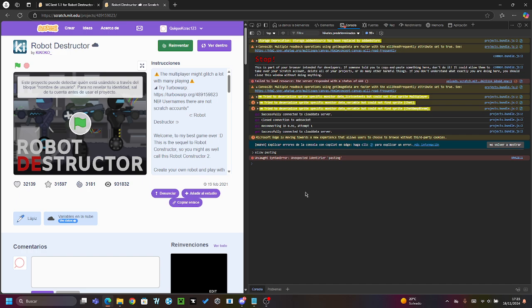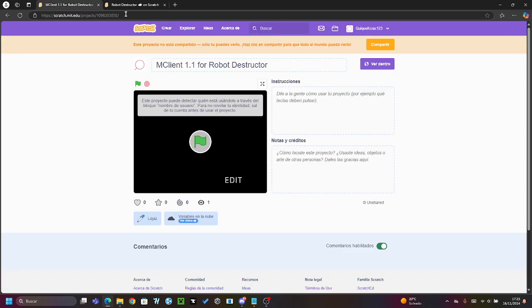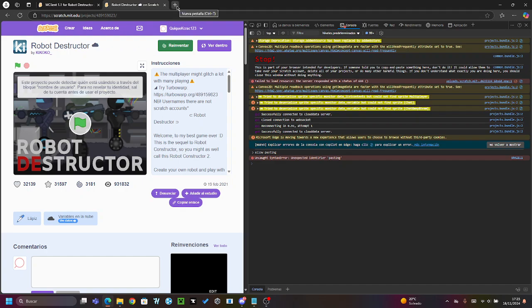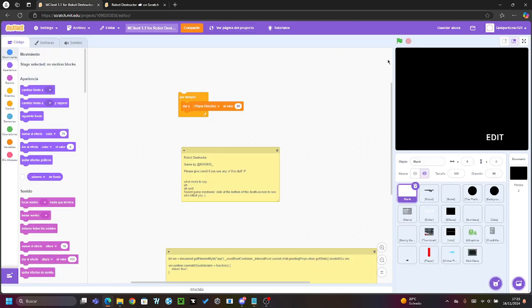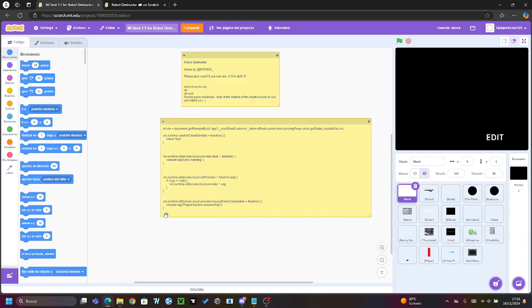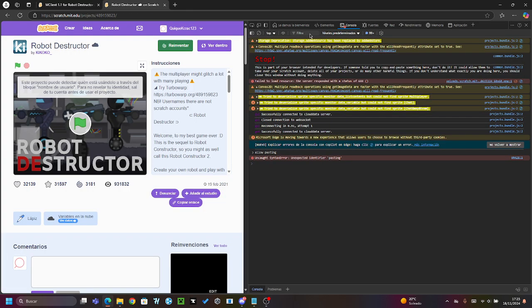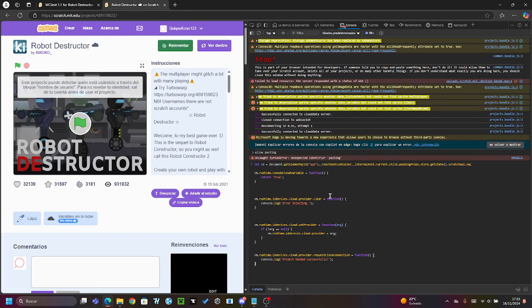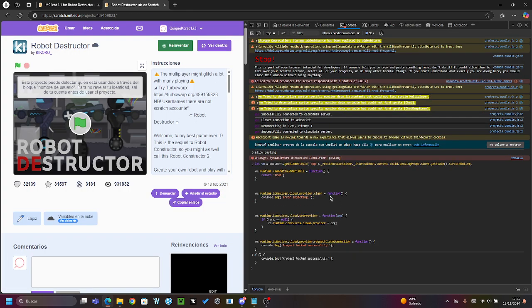Next, you will copy here all the code—the only code in the description of the video that you copied before. So you copy it. I will copy it. I have it here. You will have it in the description of the video. Copy, paste.